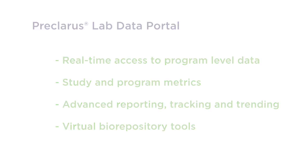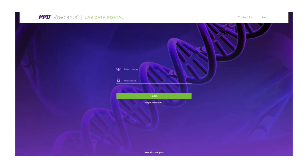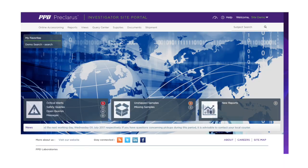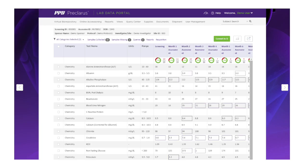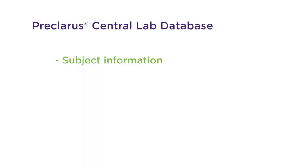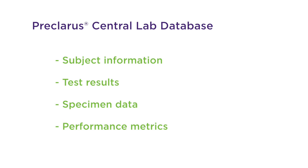The Preclarus Lab Data Portal provides visibility to study data contained in the Preclarus central lab database, including subject information, test results, specimen data, and performance metrics.